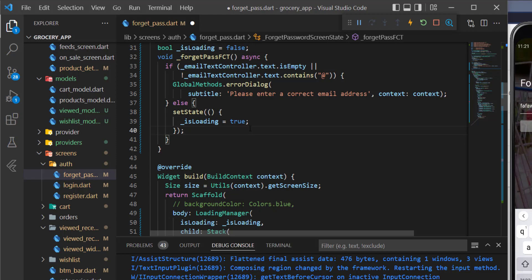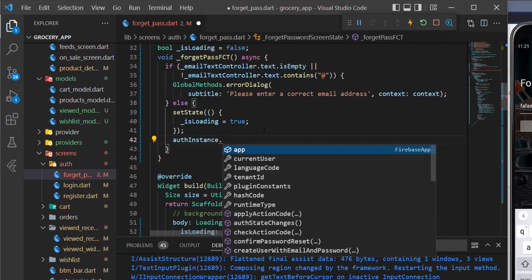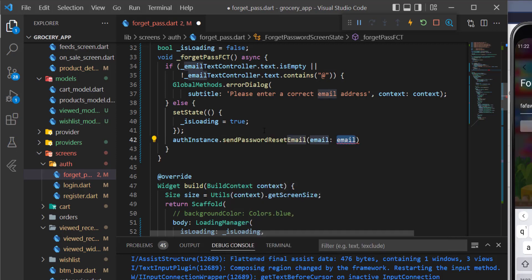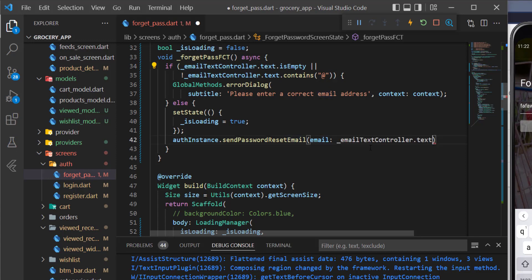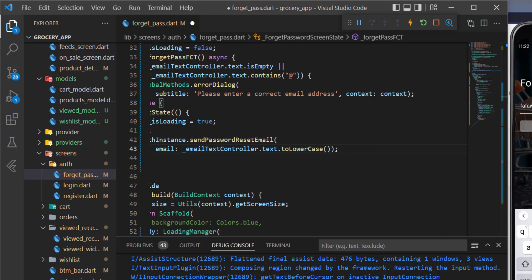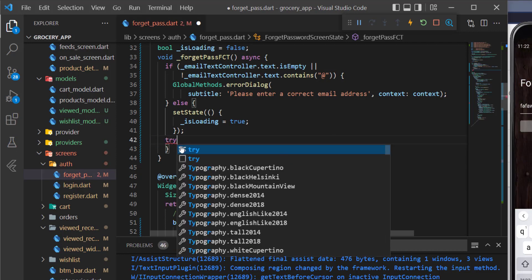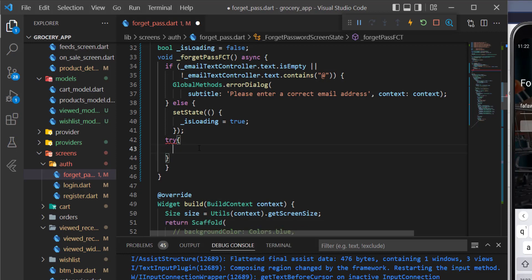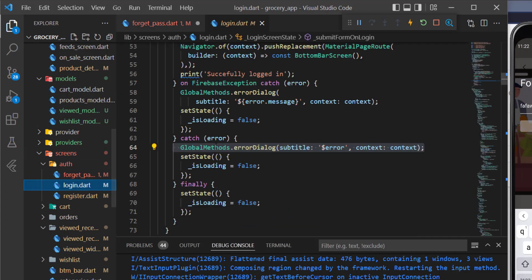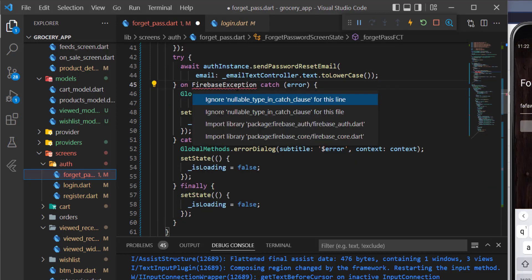To allow the user to reset their password is very easy. We access the Firebase auth instance and call 'sendPasswordResetEmail', passing in the email from its controller using 'toLowercase', just as we did for the login and register methods. This method returns a Future, so we await it. Then we wrap this in a try-catch block, copy the catch blocks from the auth handling code, paste them here, and import the auth package. That's it.